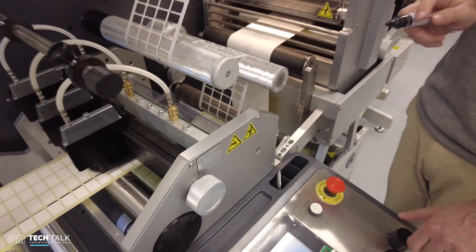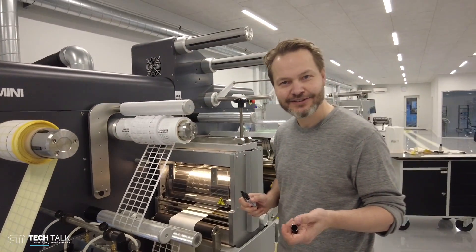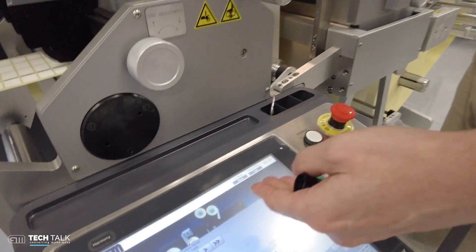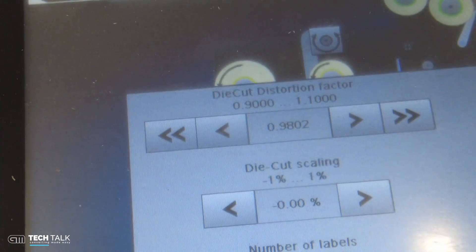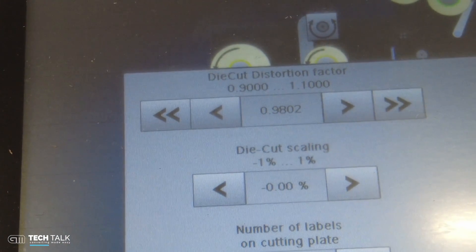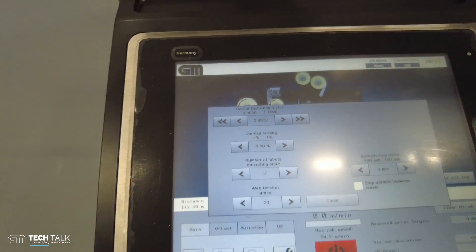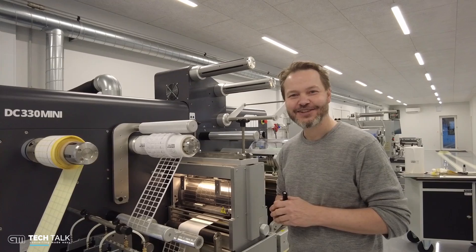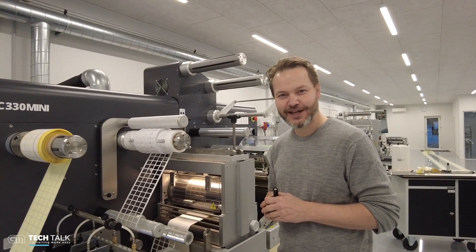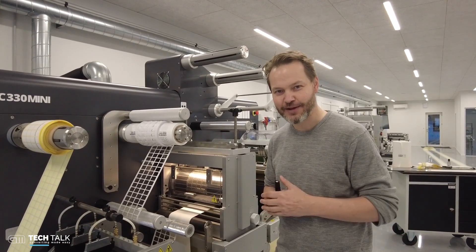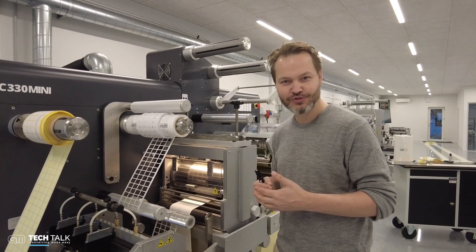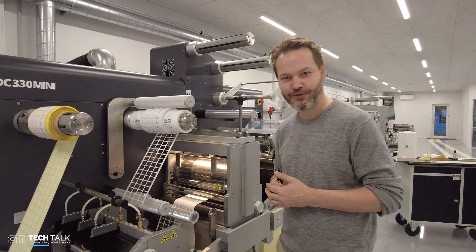The beauty of this machine is that you can actually do it on the fly. While the machine is running you can say gap is too small, gap is too large, and adjust it back and forward to get it just right. That's all for today — thank you for watching this tech video, and do remember to press the subscribe button if you want to see more videos about how to make labels in a smart way.